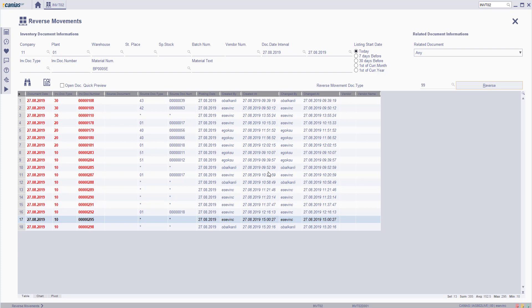In inventory management, none of the documents can be deleted from the system. Only a reverse movement can be done. By clicking the search button, this can be seen.